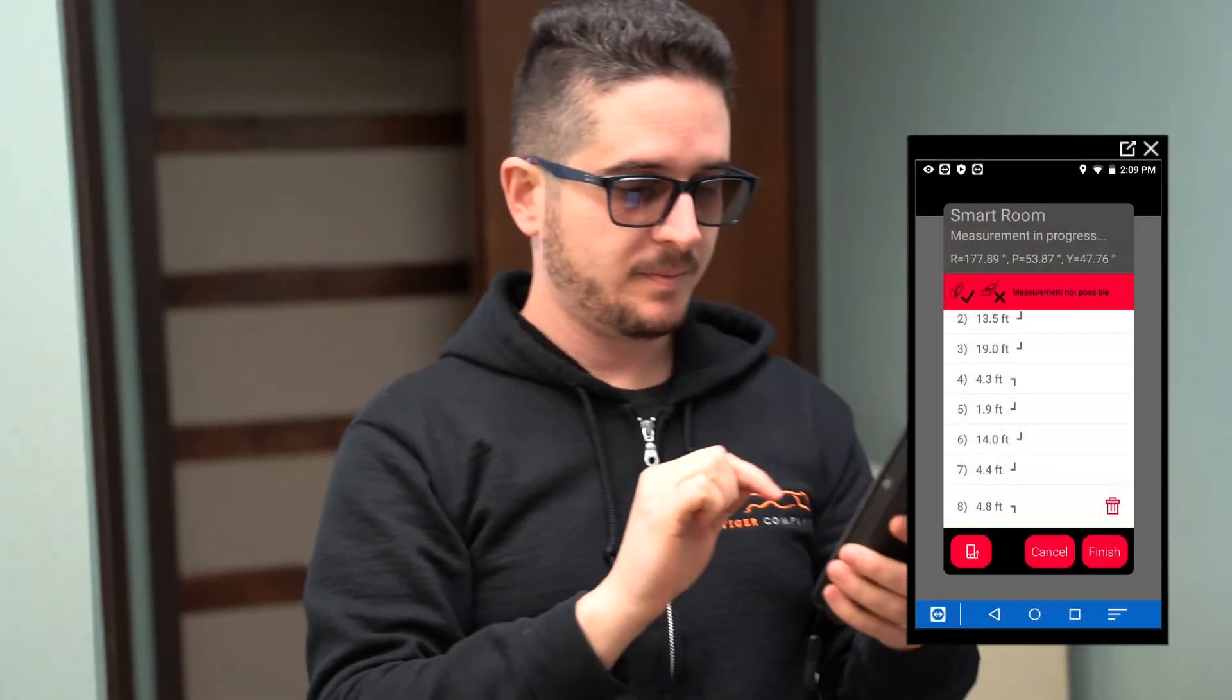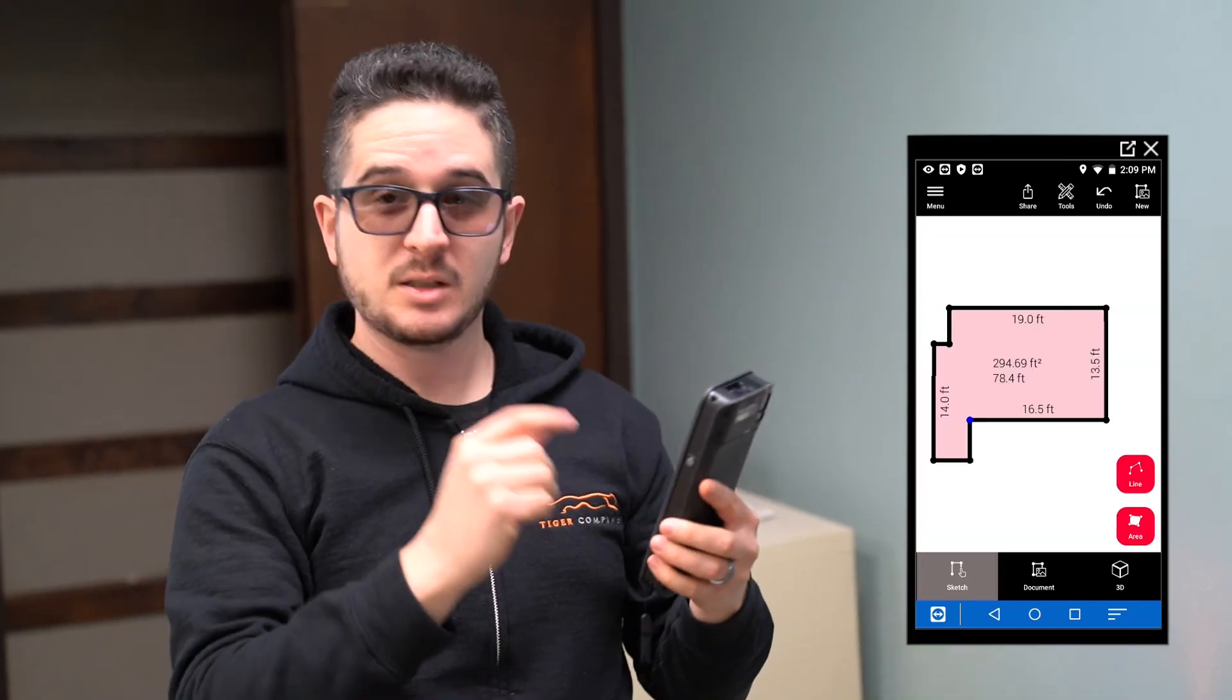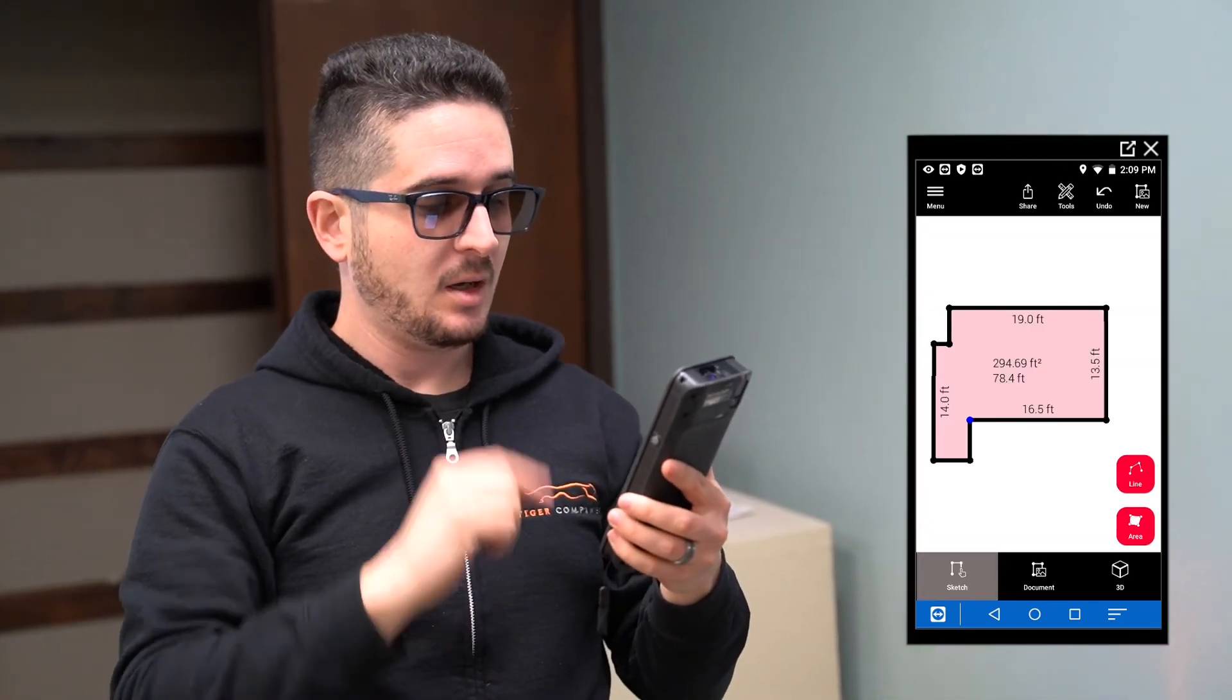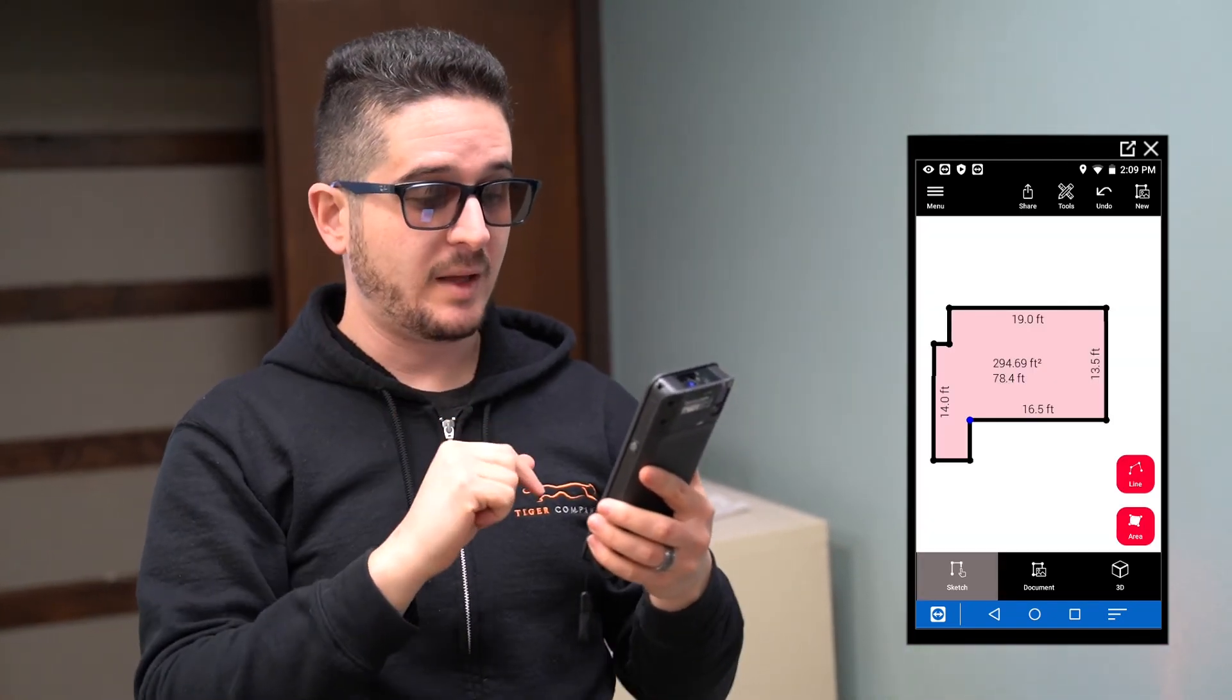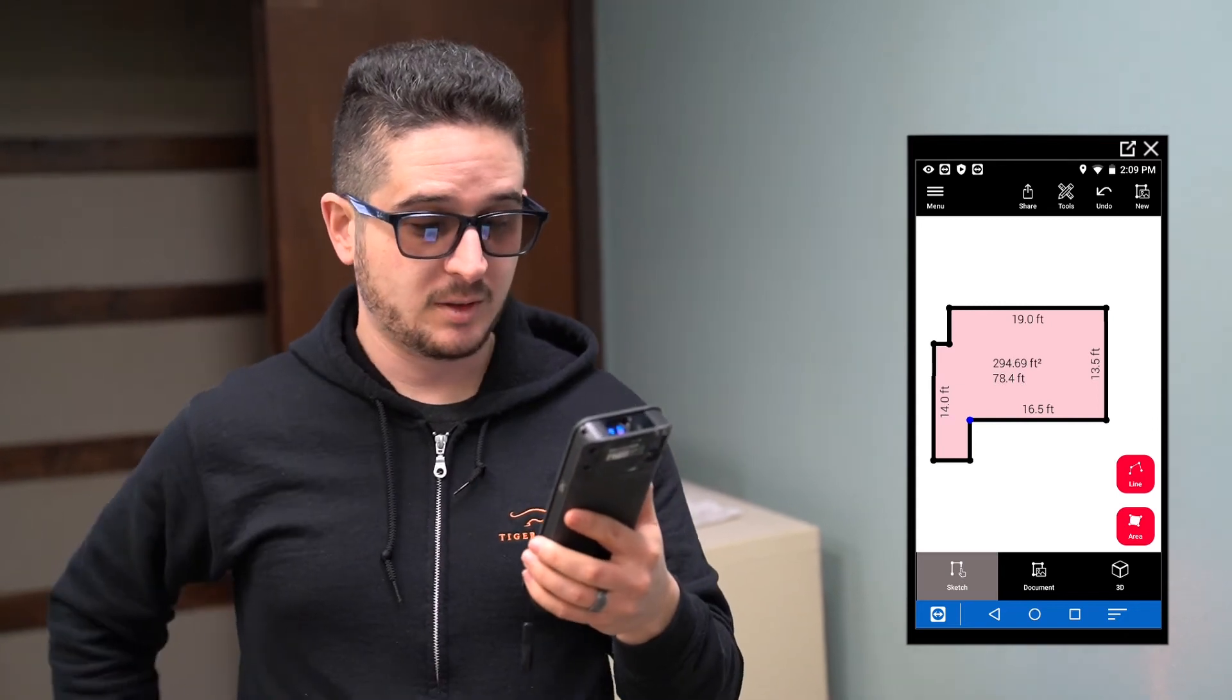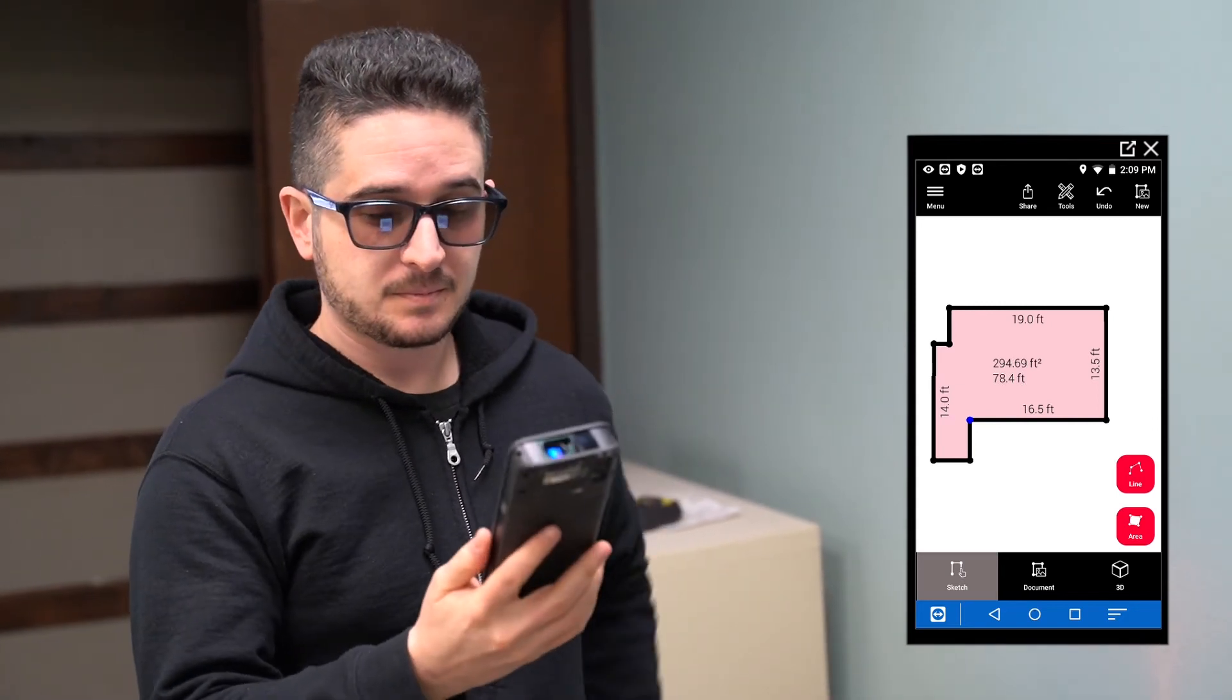And now we've measured all of the walls going clockwise. Now we simply just hit finish. And boom. As you can see, now looking at the screen, it has measured the layout of that. And that is nearly perfect. And so now you have that layout.